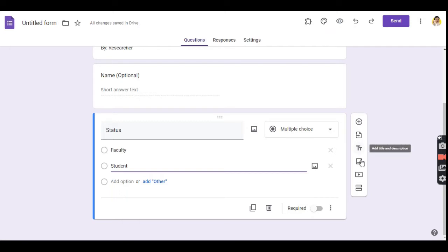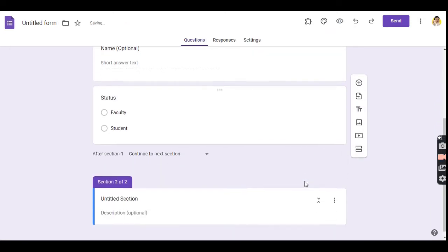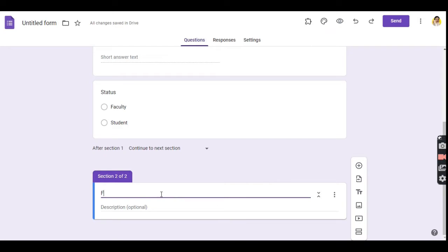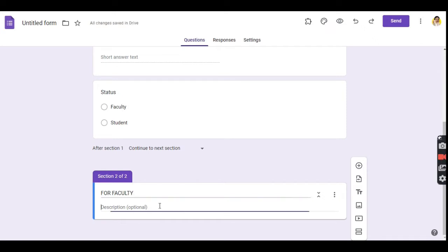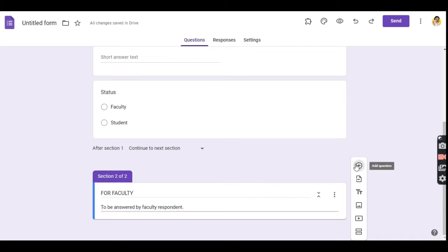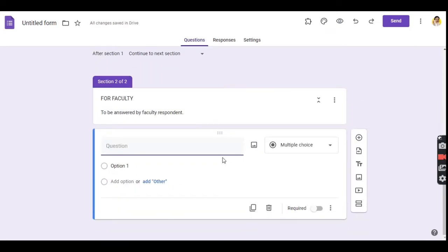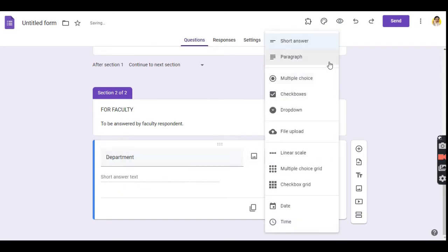Now I will use the add section to customize my survey. Under section 2 of 2, my title is 'For Faculty.' This section will only be answered by a faculty respondent. In this section, I will ask what department they belong to, what subjects they are teaching, and their years of service.